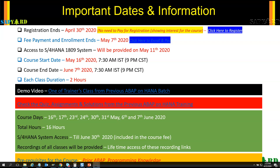The trainer is an SAP ABAP on HANA certified consultant with over a decade of SAP ABAP experience. You may check one of the demo videos from the previous classes — the link is in the description section below. The trainer is currently working on one of the largest S/4 HANA implementation and AMS projects since the fall of 2016.